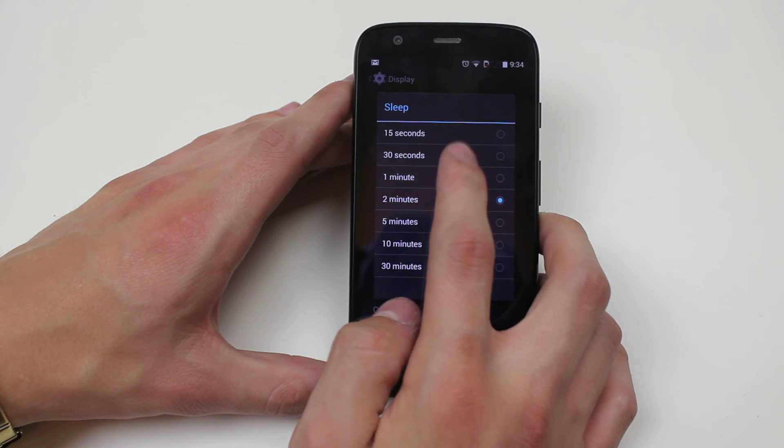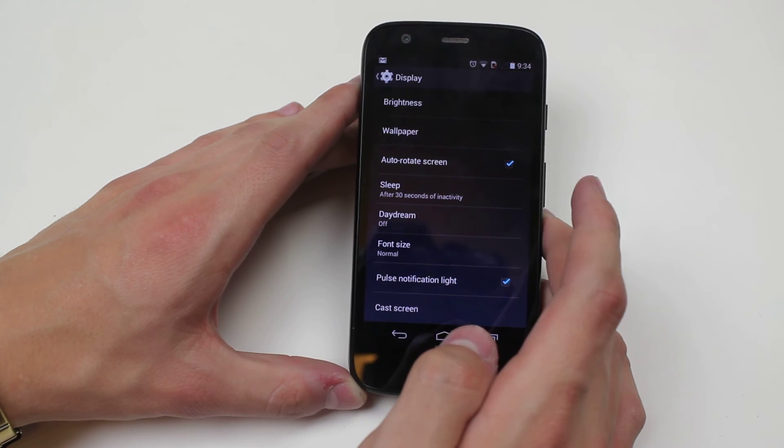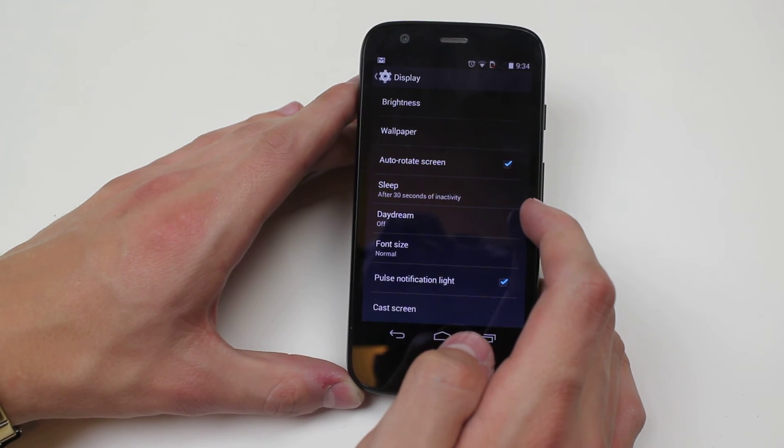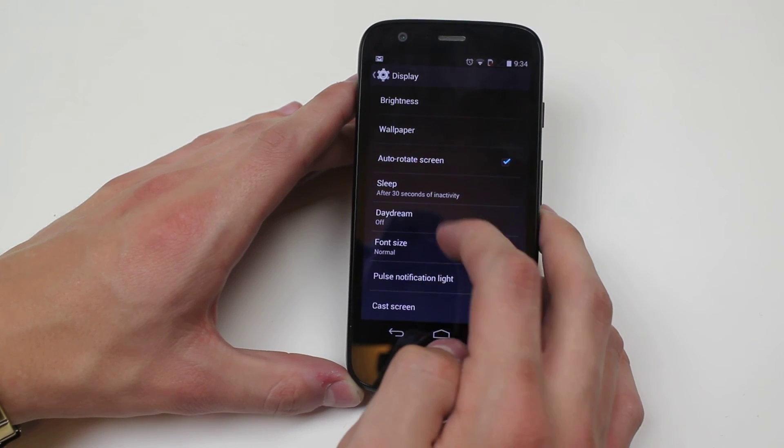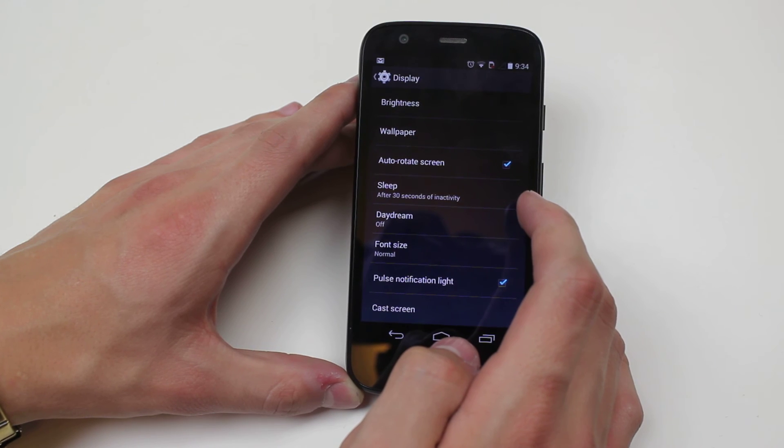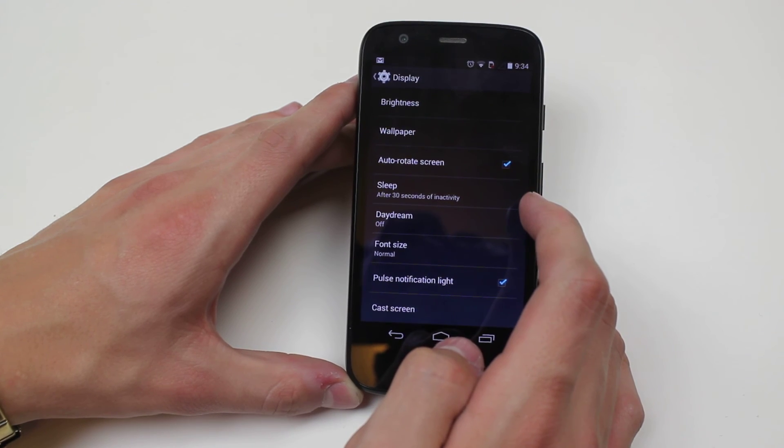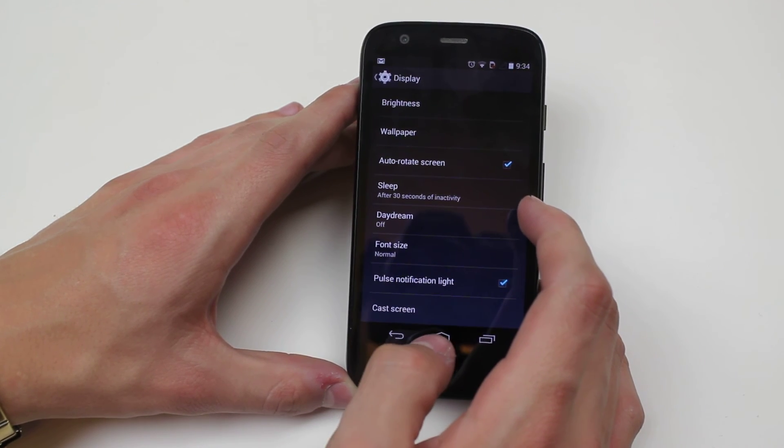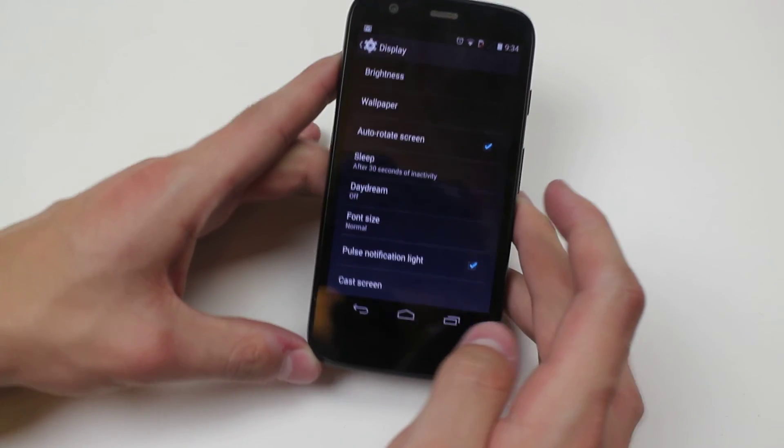So I'm going to leave it at just 30 seconds. Actually, I selected two minutes but I wanted 30 seconds, so I will leave it on 30 seconds. And it's as easy as that to change the sleep time on the Motorola Moto G.